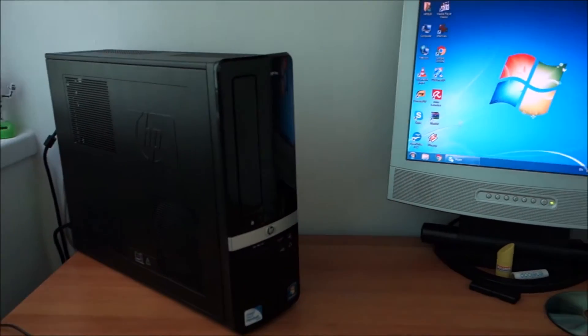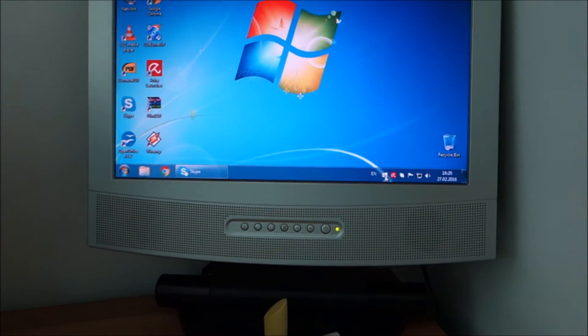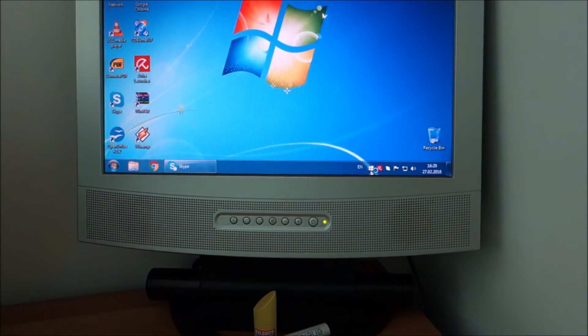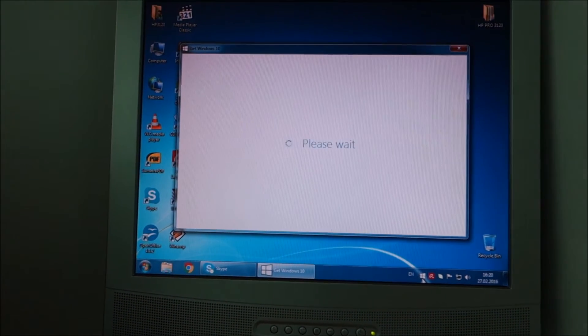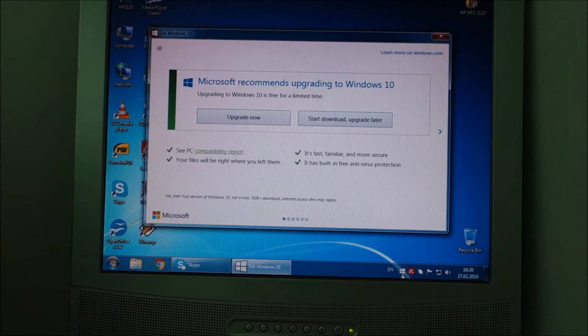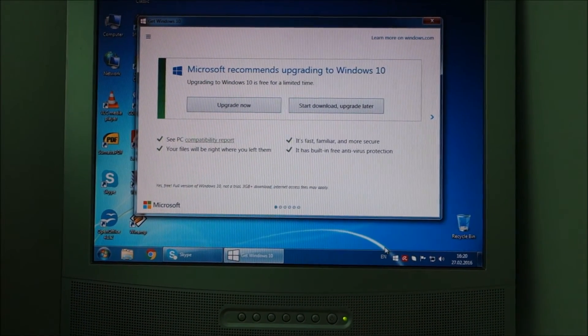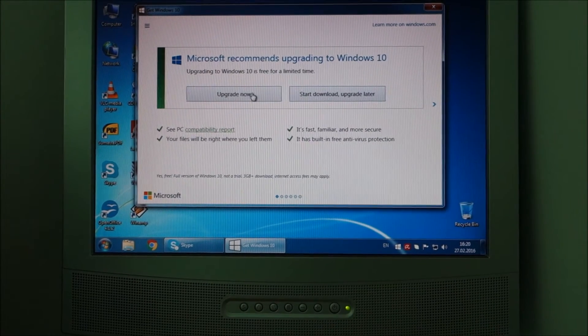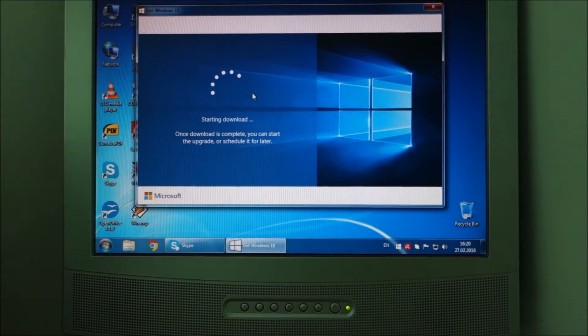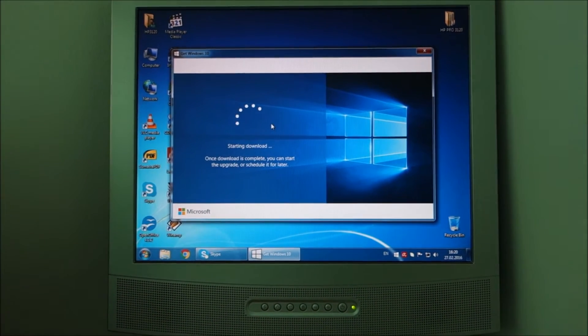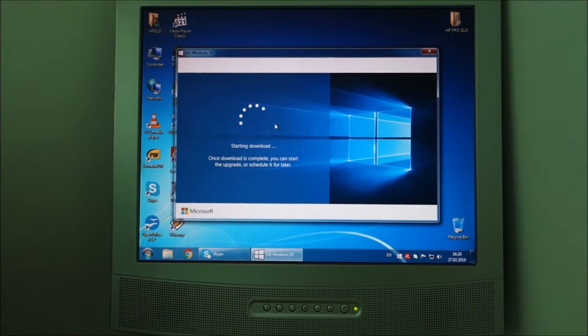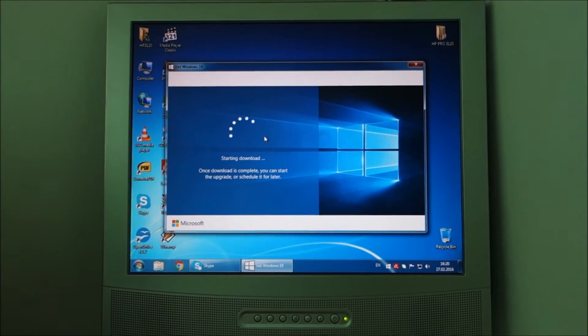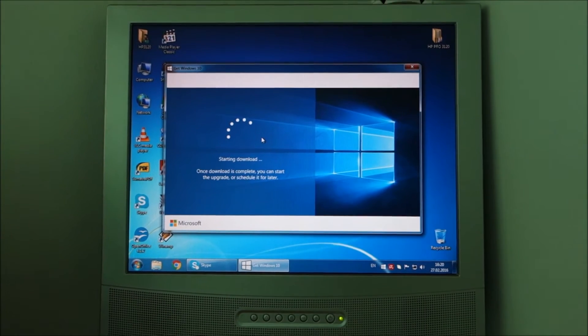So without further introductions let's click on get to Windows 10 and see how that goes. Most likely this process will take quite a long time, so I will stop the video from time to time and only continue when something interesting happens. So we don't end up with an extremely long video like I usually do.